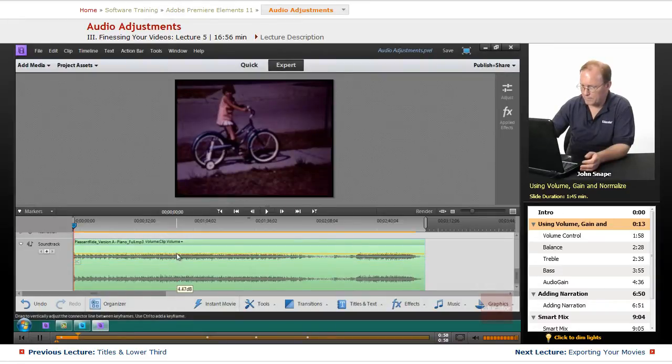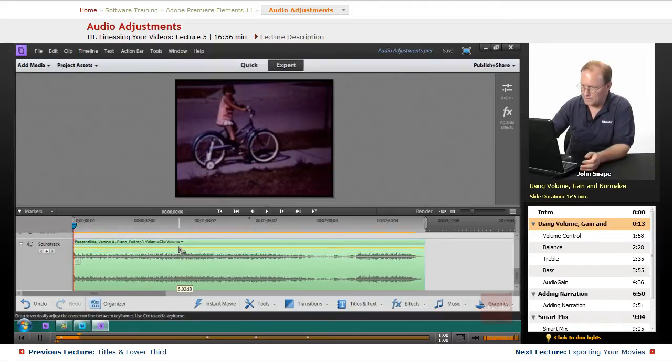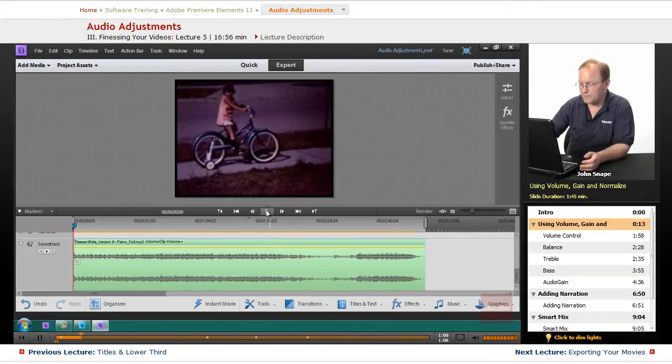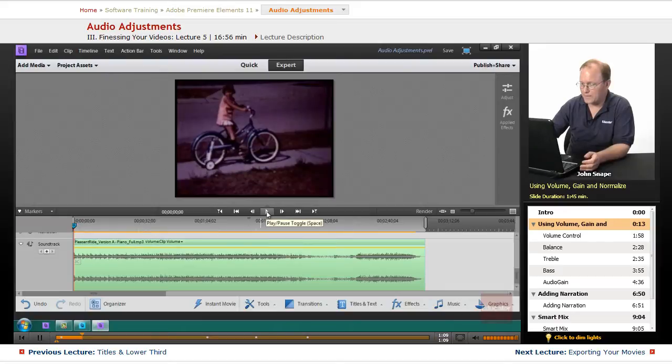Let me play this and you will see how it sounds.